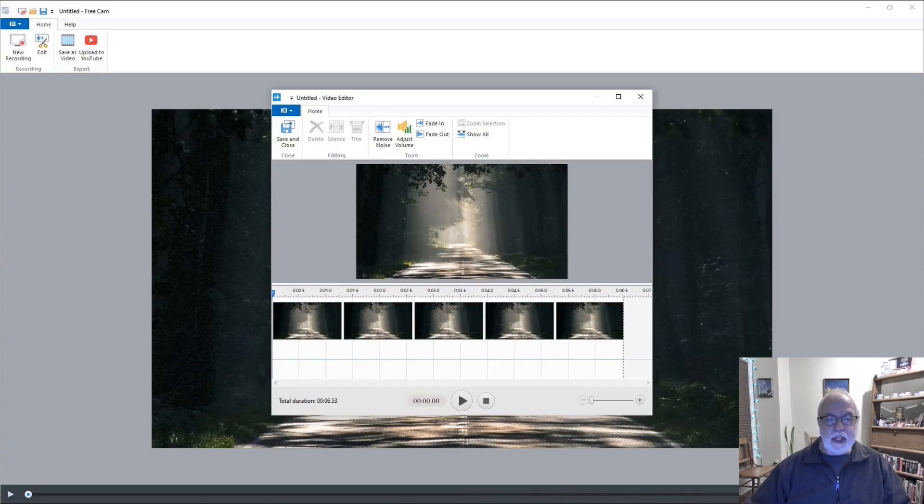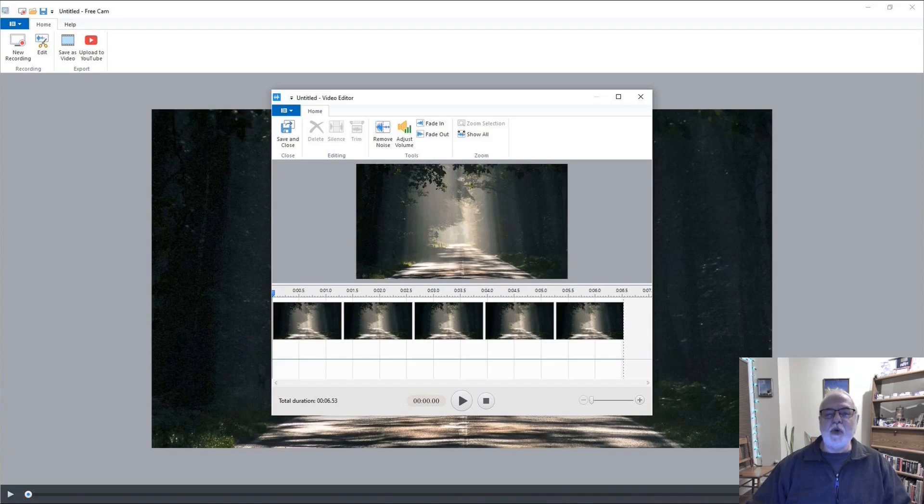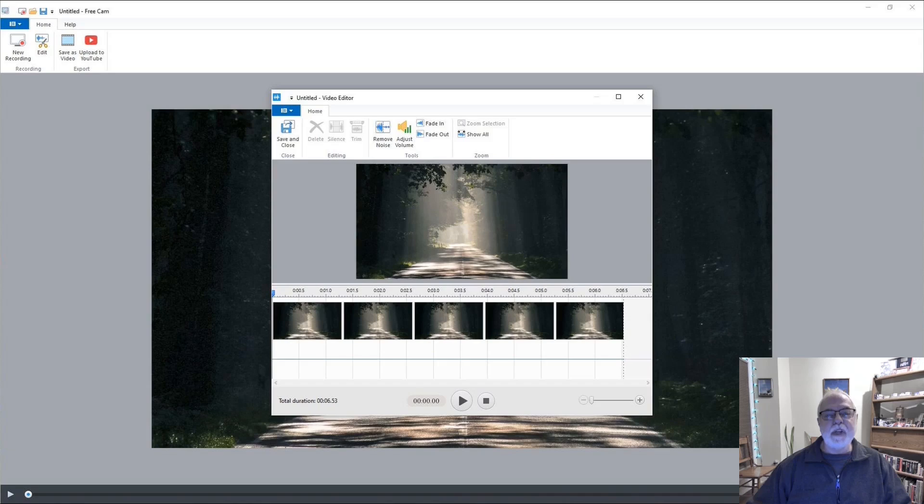iSpring FreeCam is an easy to use free screen recorder that includes a simple built-in video editor. It records HD 720p quality in WMV format, has no watermarks, no time limits, and even allows sharing your video on YouTube. Let's look at FreeCam.